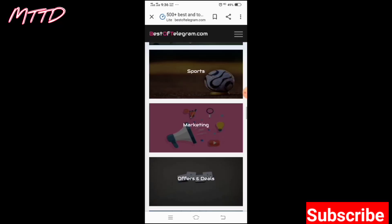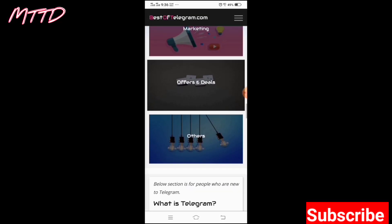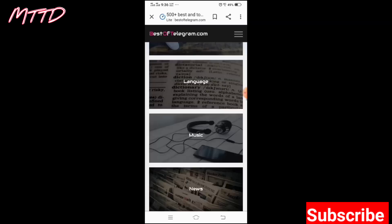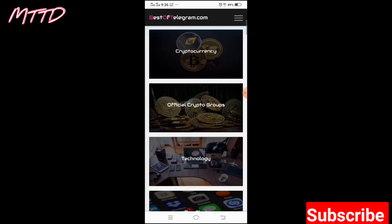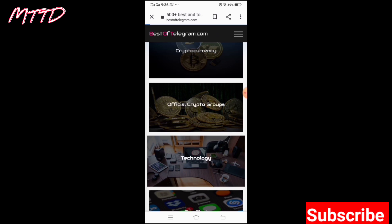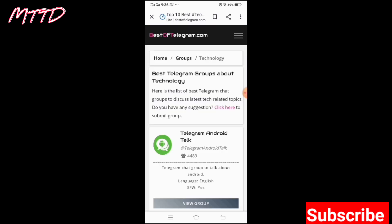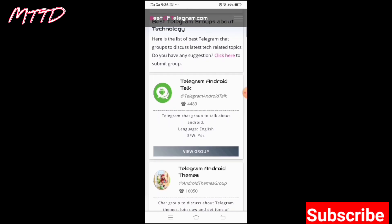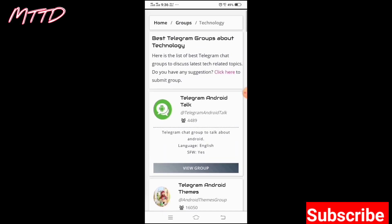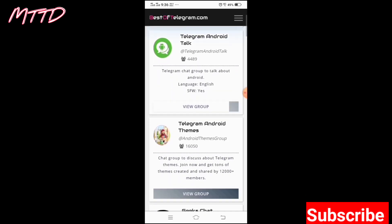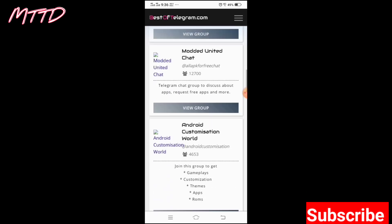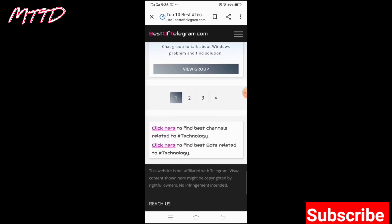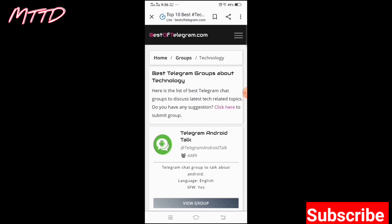Let's come to the point. Here you will get many types of groups. I will select 'Technology' since I like technology — you can select your own topic. Then you will get this type of page where you can see a lot of groups.